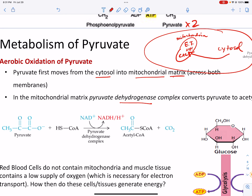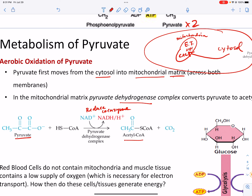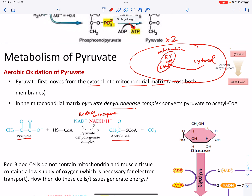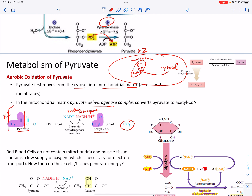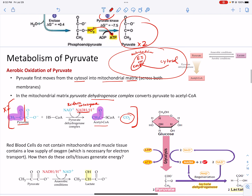So glycolysis happens out in the cytosol, and pyruvate moves from the cytosol into the mitochondria — across both membranes, all the way into the matrix. In the mitochondrial matrix, pyruvate dehydrogenase converts pyruvate into acetyl-CoA, setting up the citric acid cycle. This requires NAD+ — we reduce it to NADH. We chop off a carbon and two oxygens as CO2, and the remaining acetyl group becomes the acetyl part of coenzyme A. This whole process happens times 2, giving us 2 NADH total, one per pyruvate.